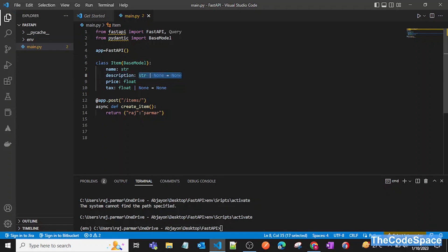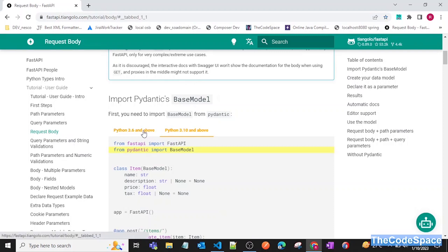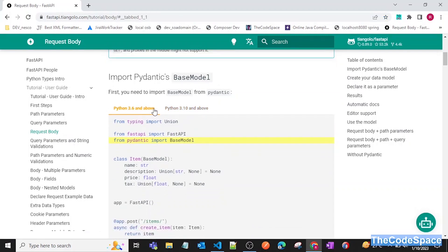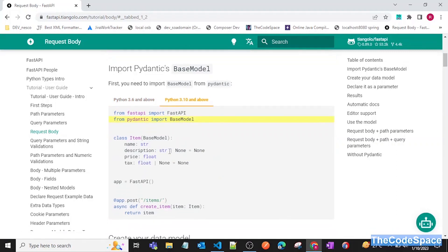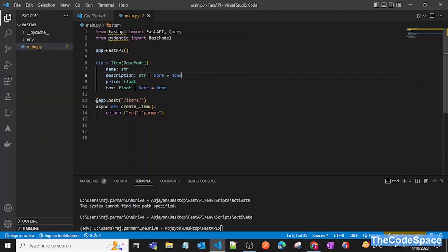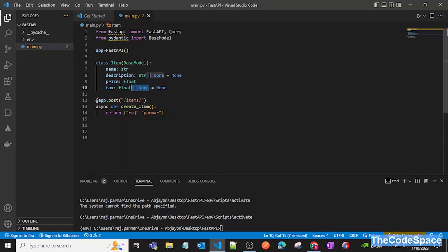In Python 3.6 and above we need to use the Union operator to define an optional field, but in Python 3.10 or above we can just use the pipe symbol and don't need Union. For the price field, we define the type as float. You can also define a default value — for example, 2.0 — and we'll see that later.